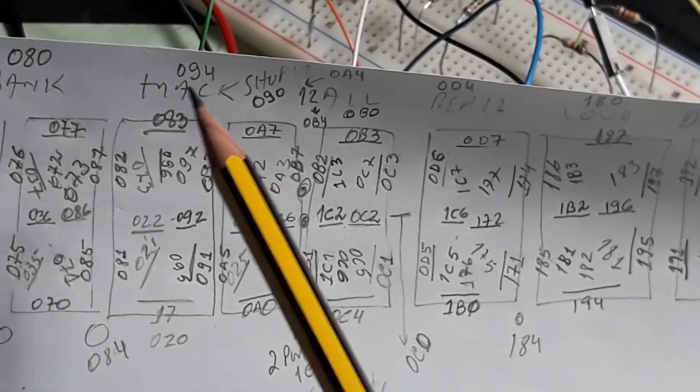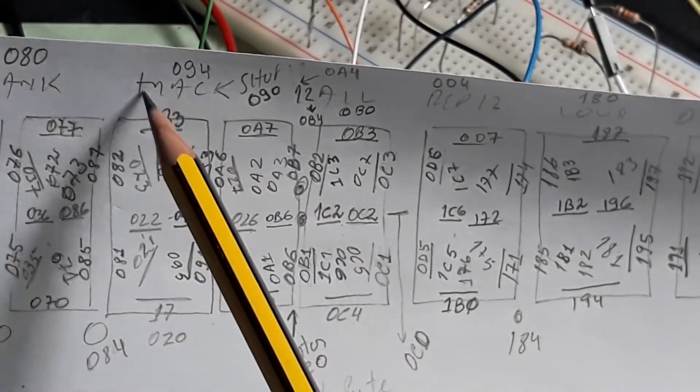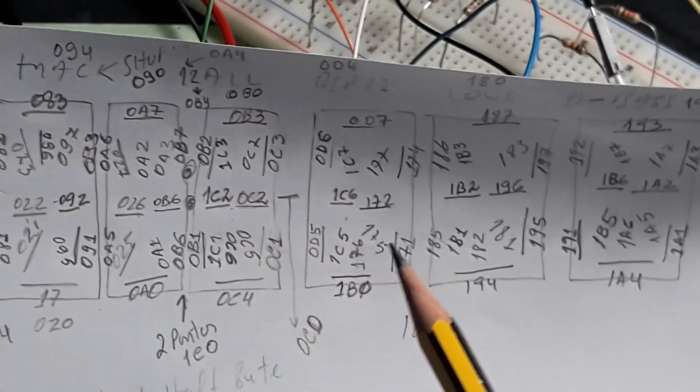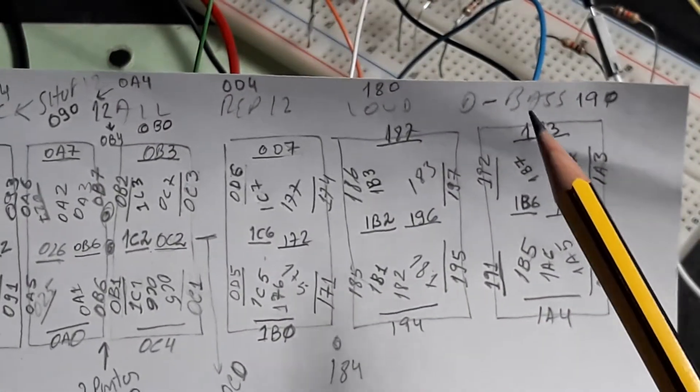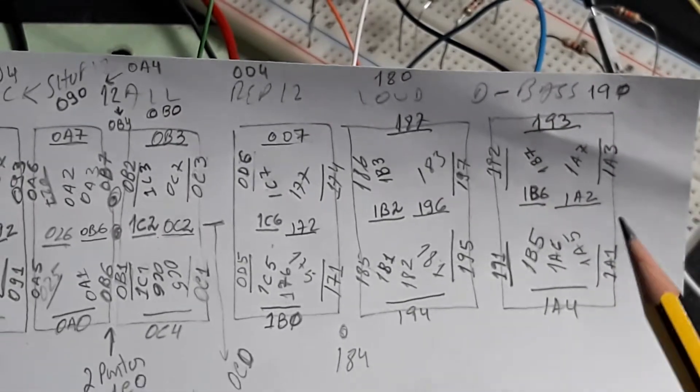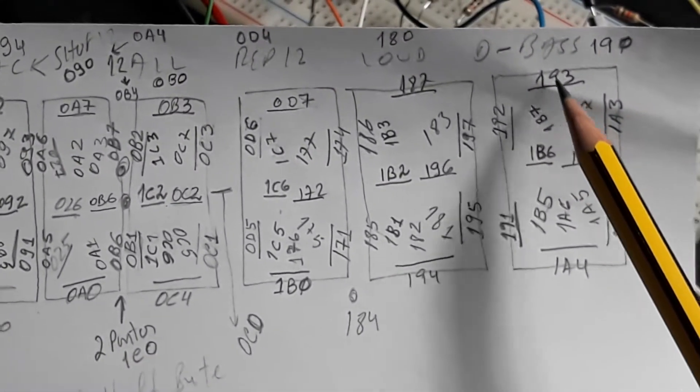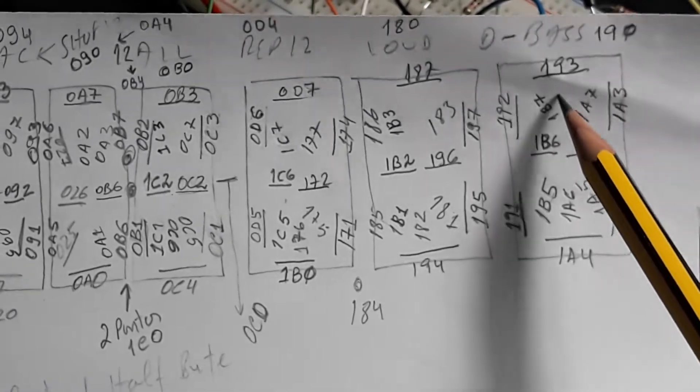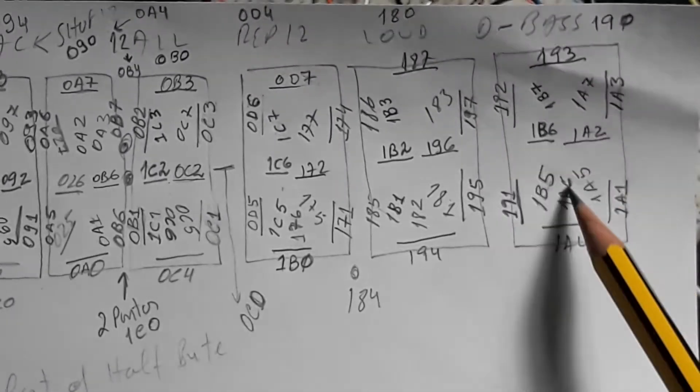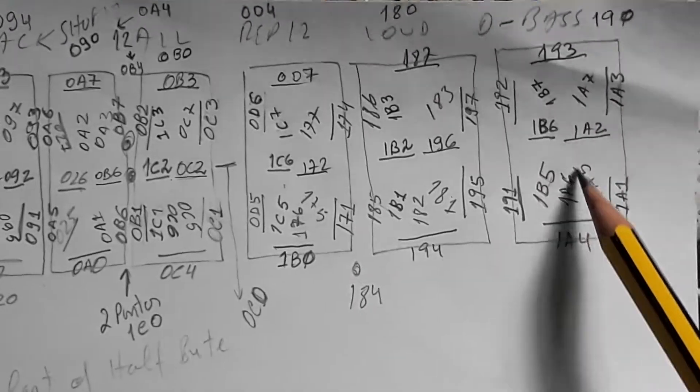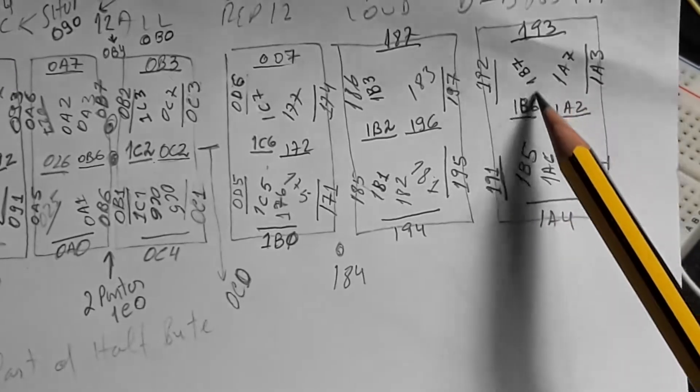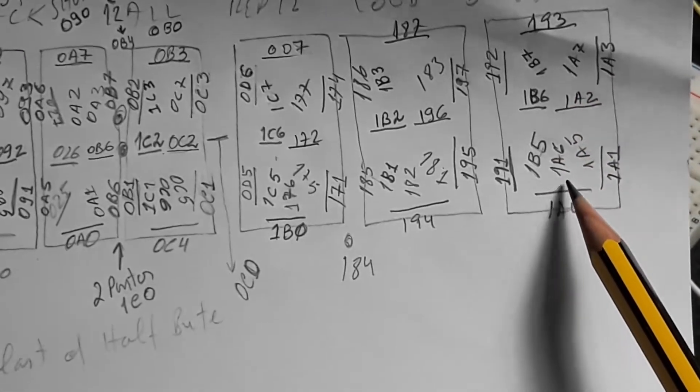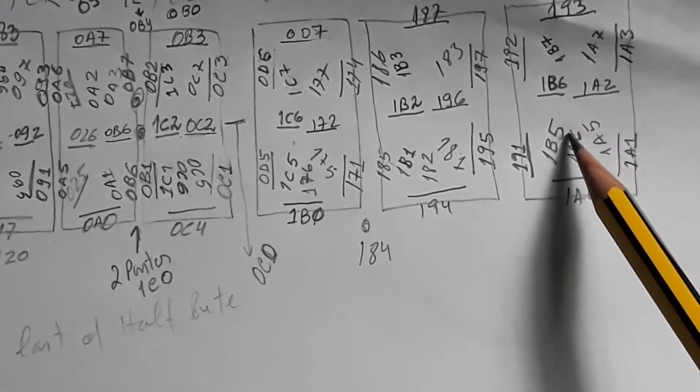You also have here the numbers for the fixed words of the display. Here, for example, the bus: you have 190, 193 for the segment, for the upper segment here.